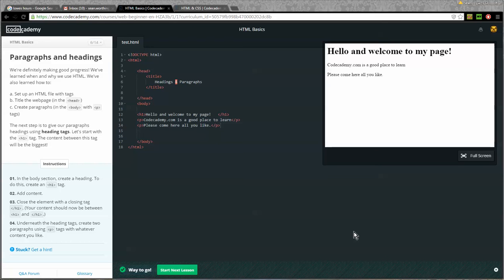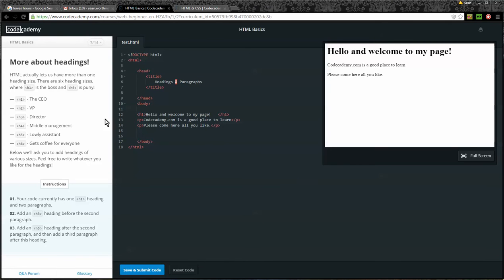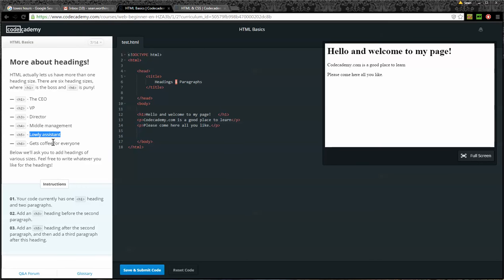Okay, moving on to Lesson 7 of HTML Basics: More about headings. HTML actually lets us have more than one heading size. There are six heading sizes, where H1 is the boss and H6 is puny. H1 tag is the CEO, H2 is the VP, H3 is the director, H4 is middle management, H5 is lowly assistant, and H6 gets coffee for everyone.